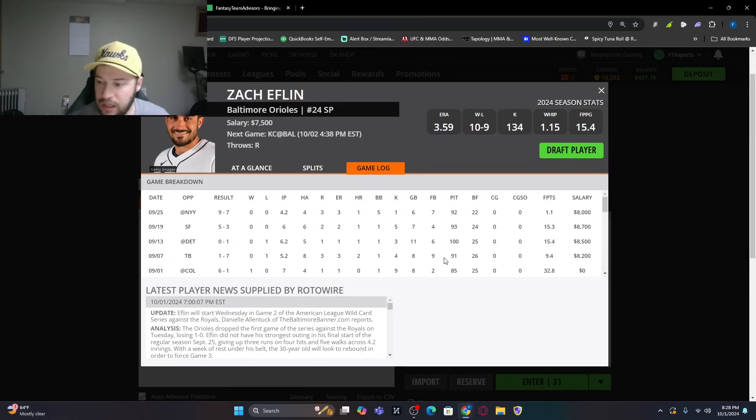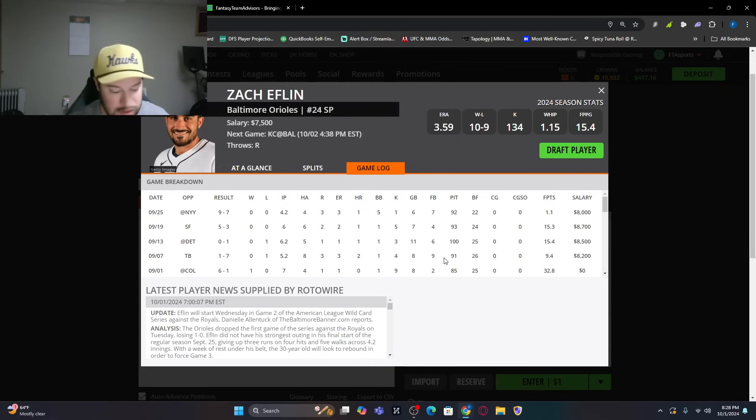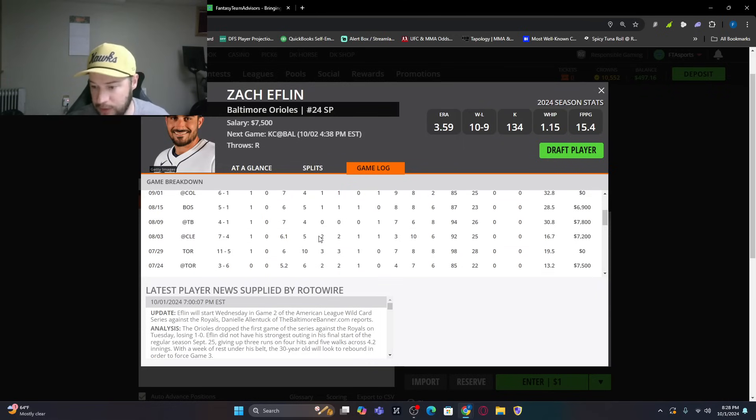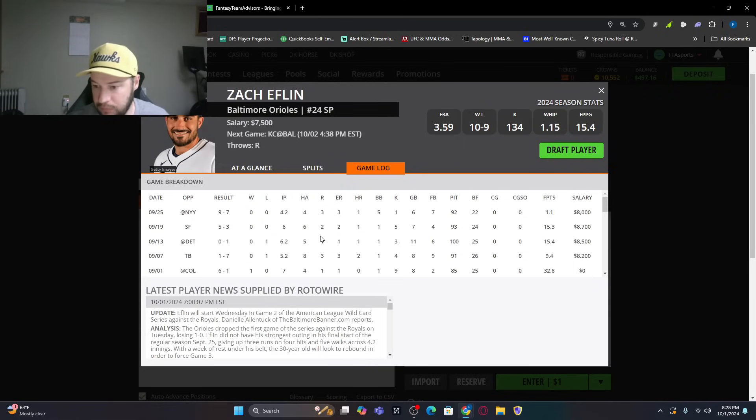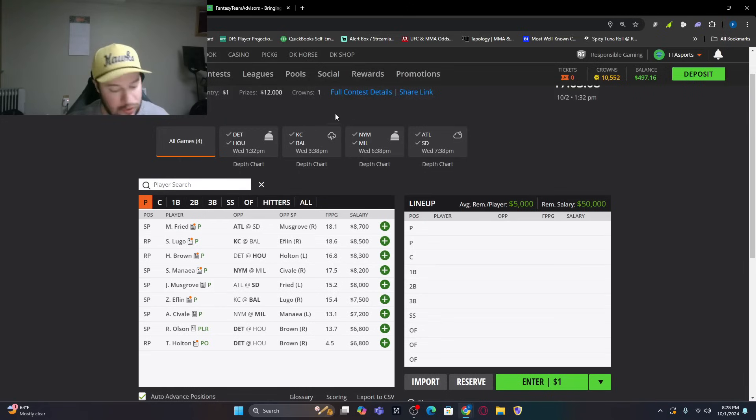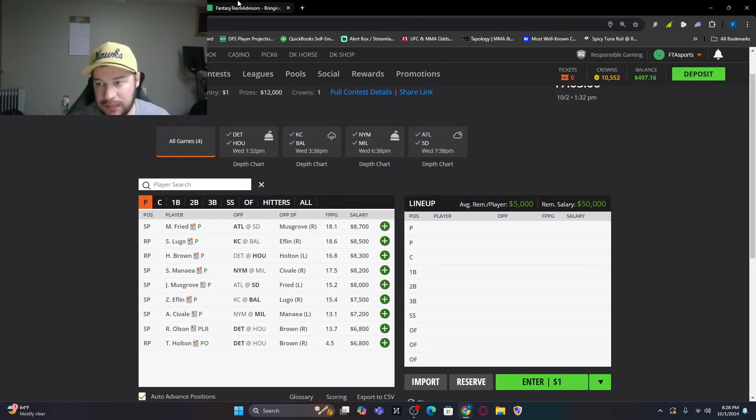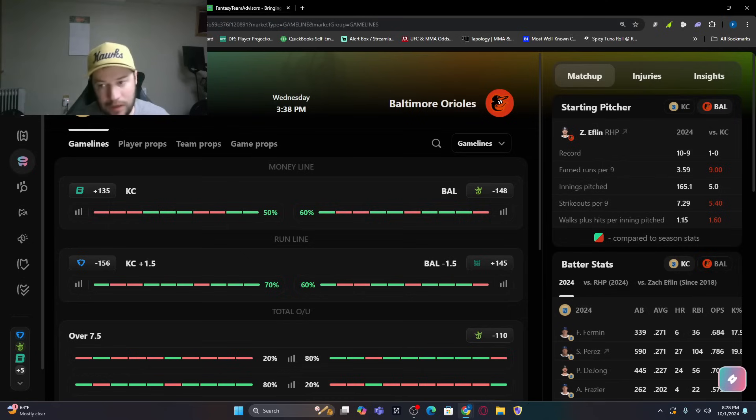Three earned runs, one home run, five walks, which was a ton. Got him in trouble, and that was it for him. So, I don't like Eflin here. Did get the dub in that one, but again, I do not trust him.